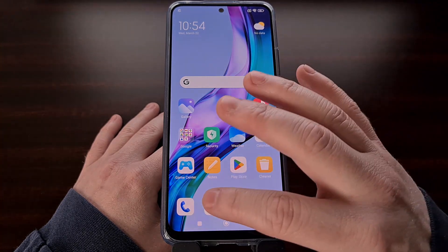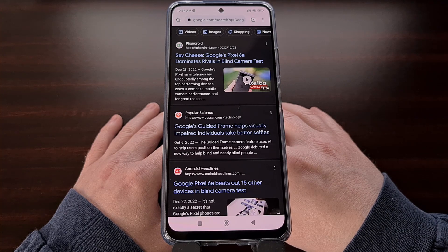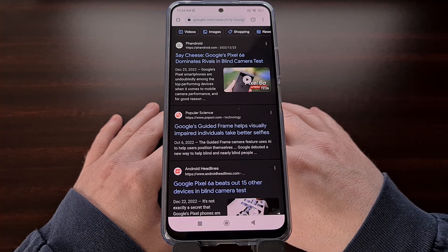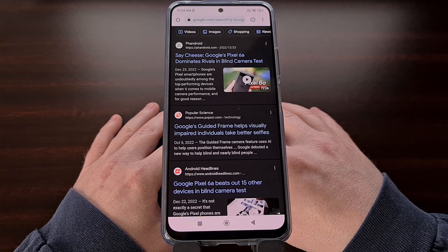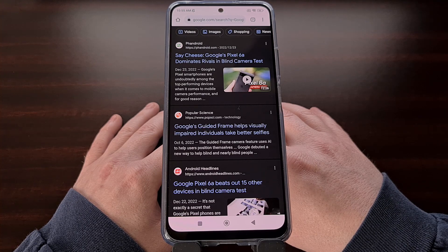Many people would agree that Google Pixel devices can take some of the best, if not the best, photographs on Android. This is mainly because of the algorithms used within the Google Camera application while it is processing the newly captured image. We generally see this referred to as computational photography, and it combines hardware, software, and machine learning in an attempt to create the best results.